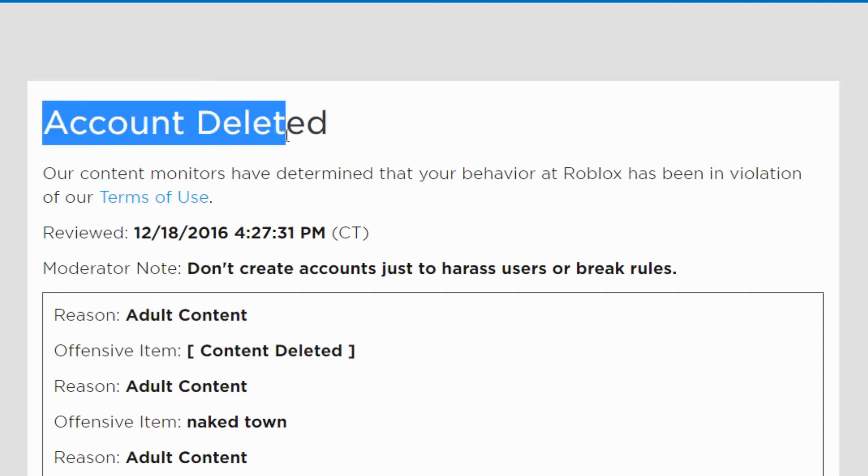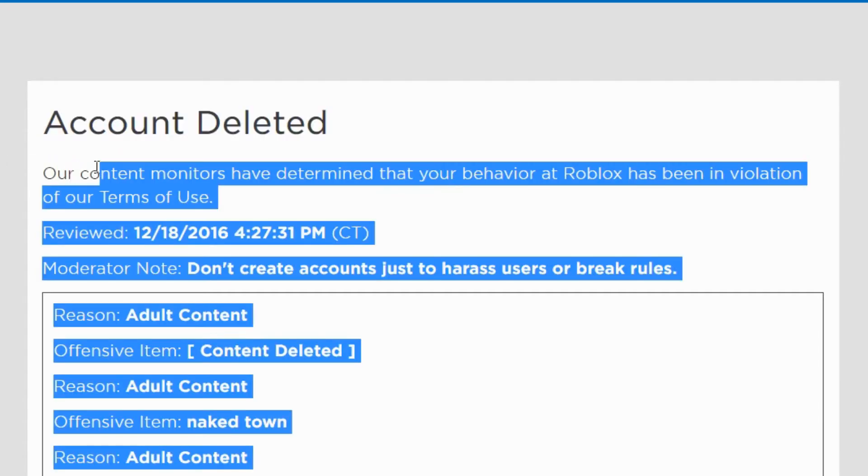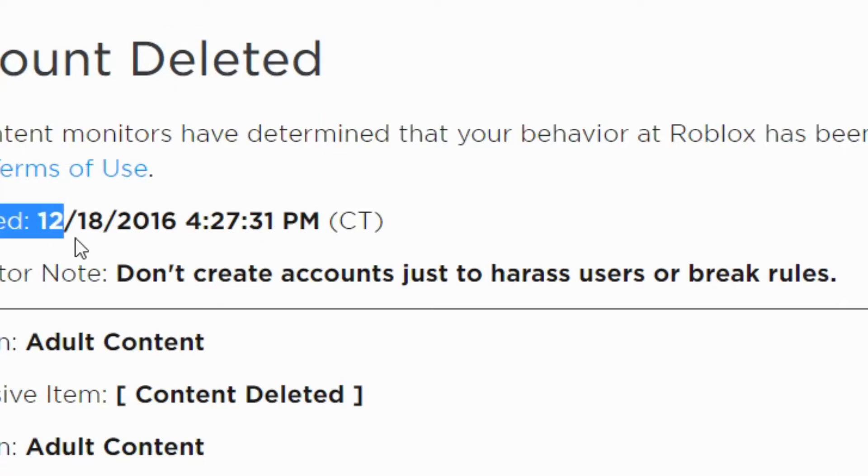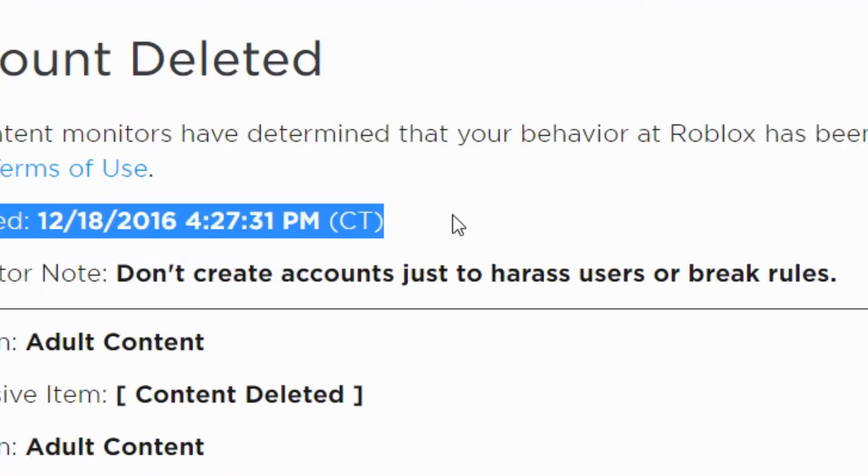Oh no guys, account deleted! Our content monitors have determined that your behavior at Roblox has been in violation of our terms of use! Oh crap! What do I do? This was five years ago by the way, just so you guys know.